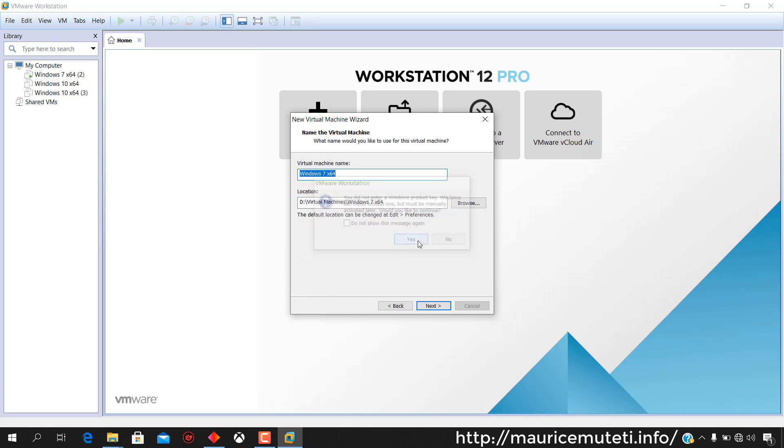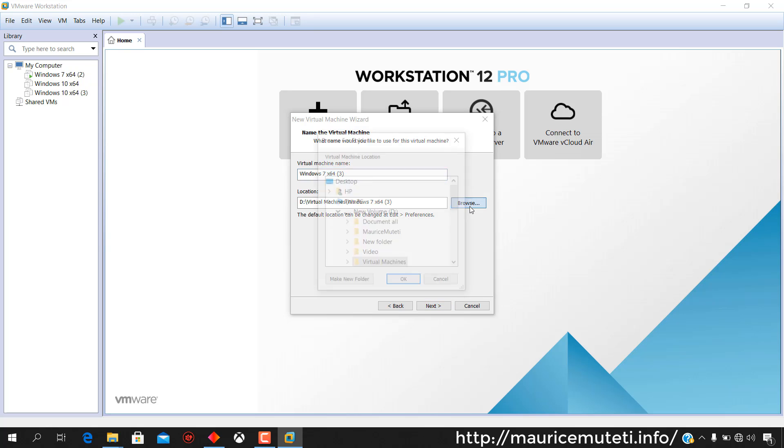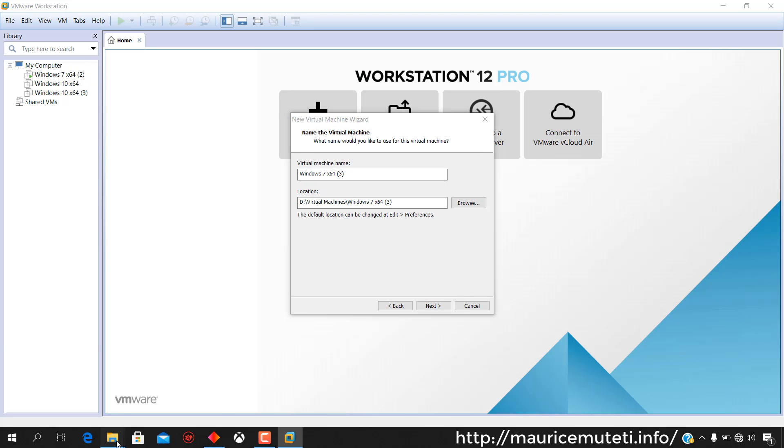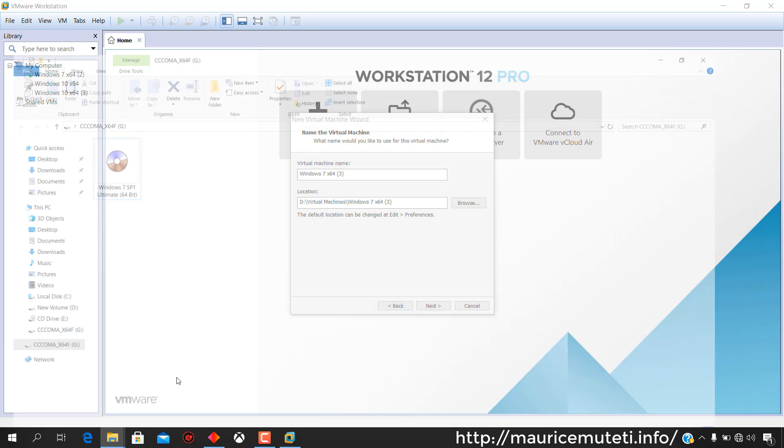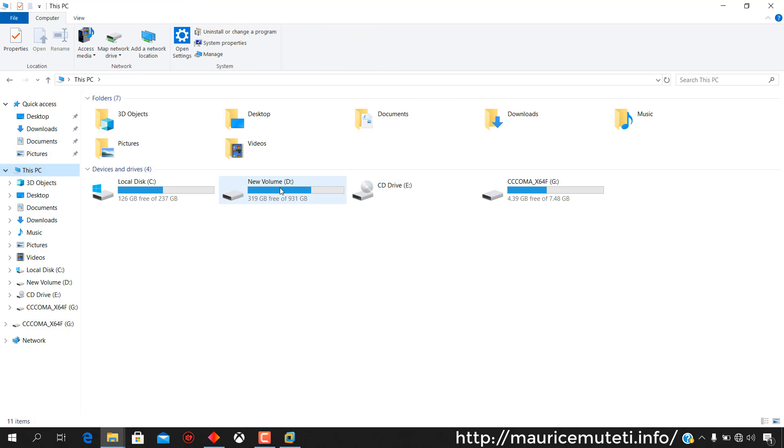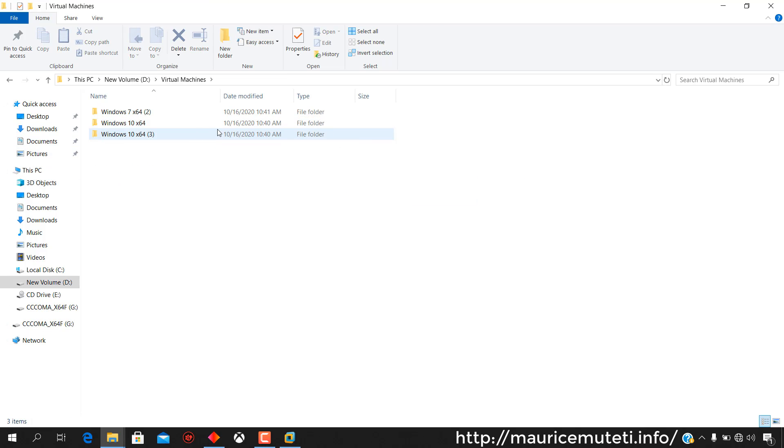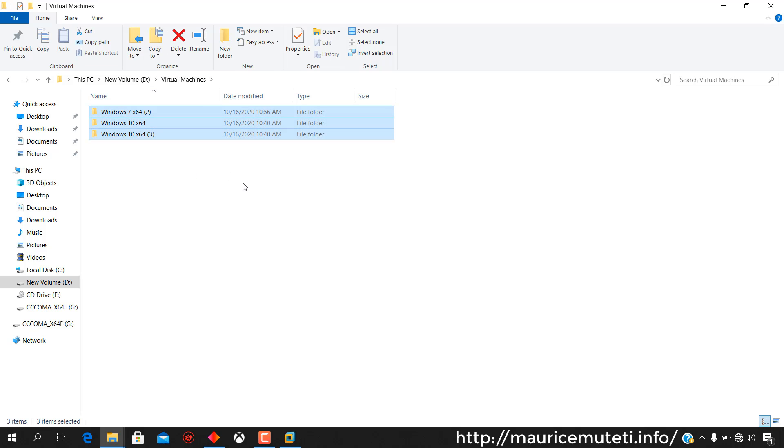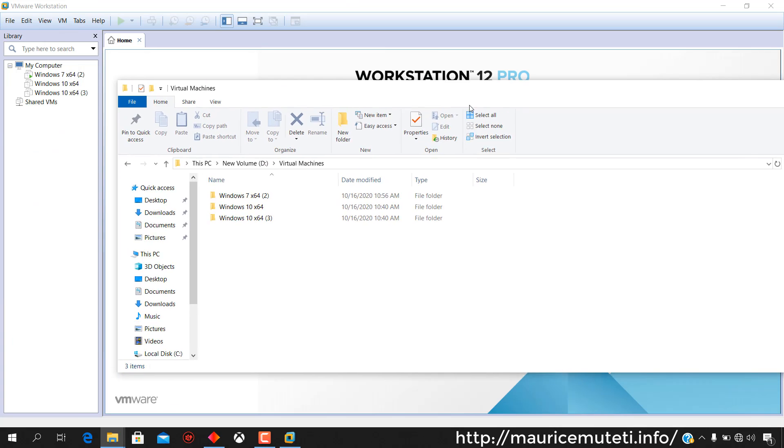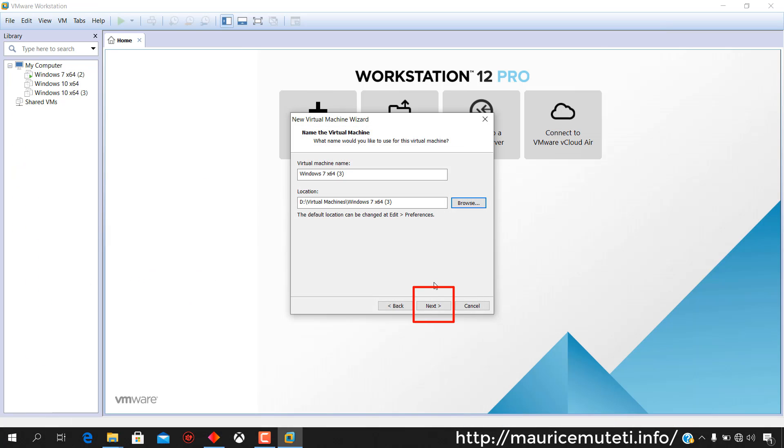Enter the virtual machine name. Select the location where you want to store the virtual machine. You can choose to retain the default location displayed. Click Next.